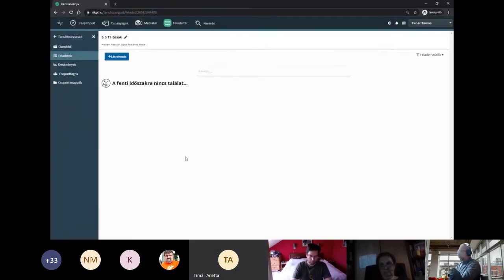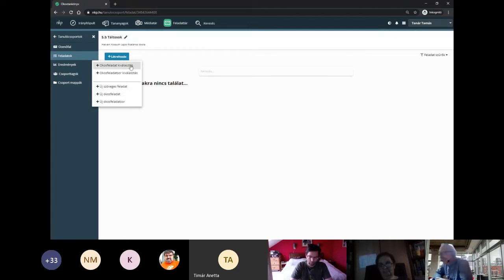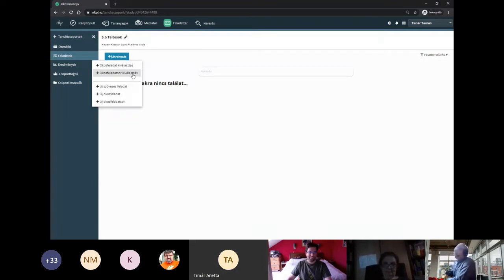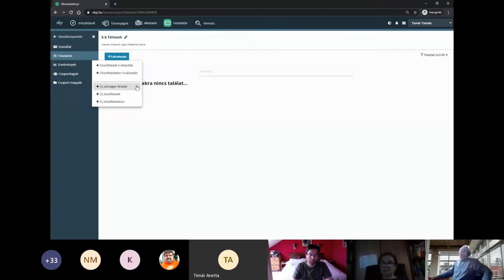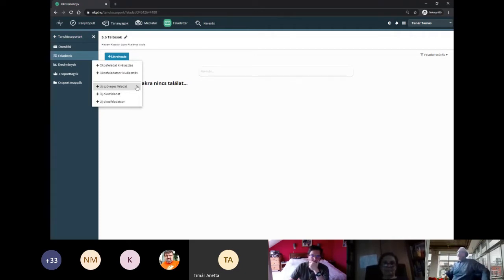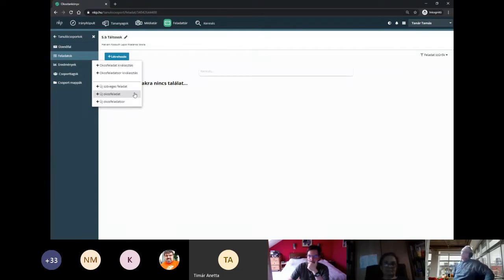Nézzük a feladatokat – talán a legfontosabb rész az, hogy itt feladatokat tudunk kiosztani. A létrehozás gombban látható, hogy okos feladat választható. Ez a rendszerben lévő interaktív feladat, amiből 25 fajta feladattípus van, illetve van okos feladatsor, ami több okos feladatból állhat. Az új szöveges feladat egy nyílt végű feladat, ahová a diákok választ tudnak adni és fájlt tölthetnek fel. A 25 féle okos feladat elkészítése egy másik webináriumot is megér.